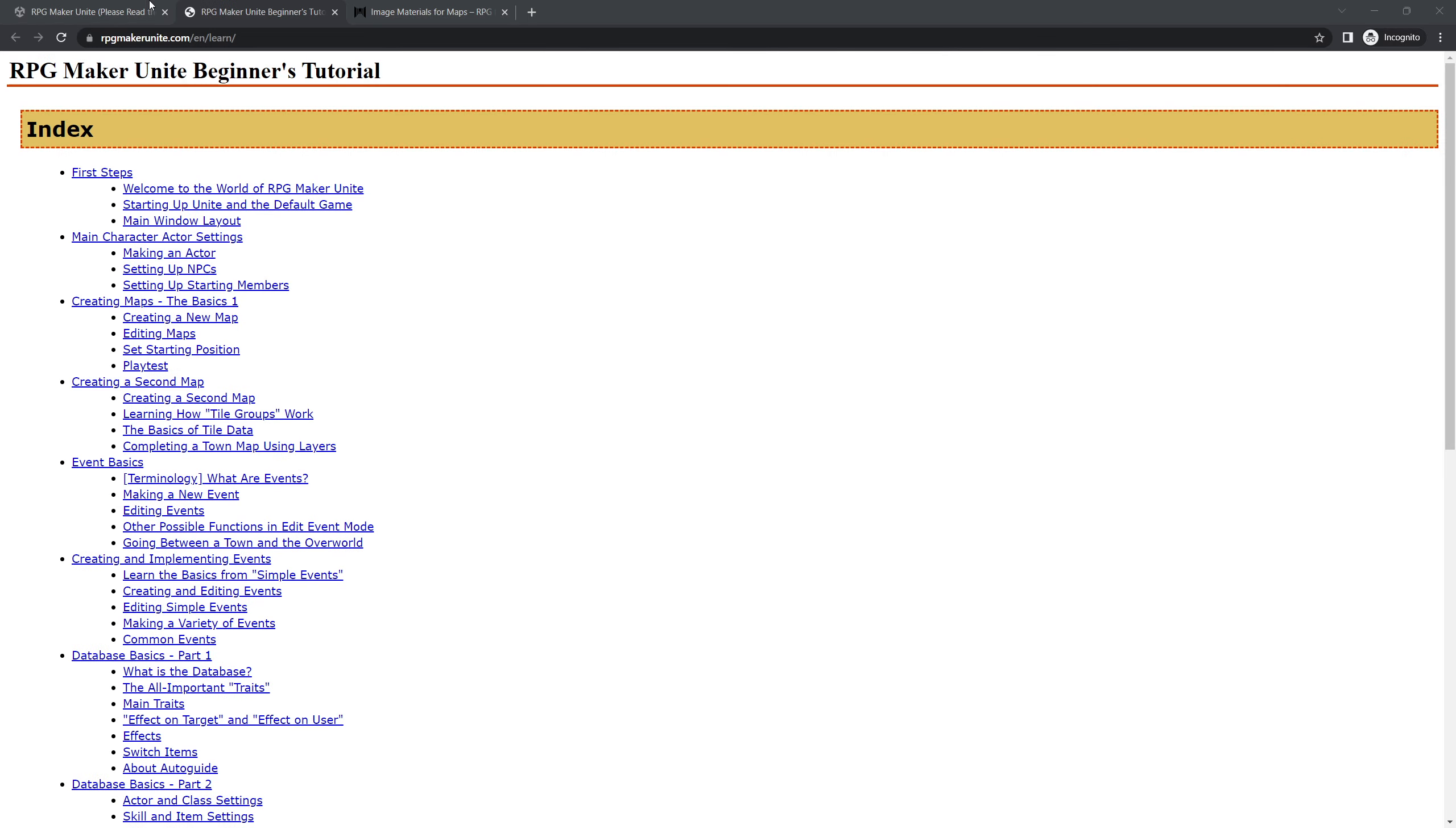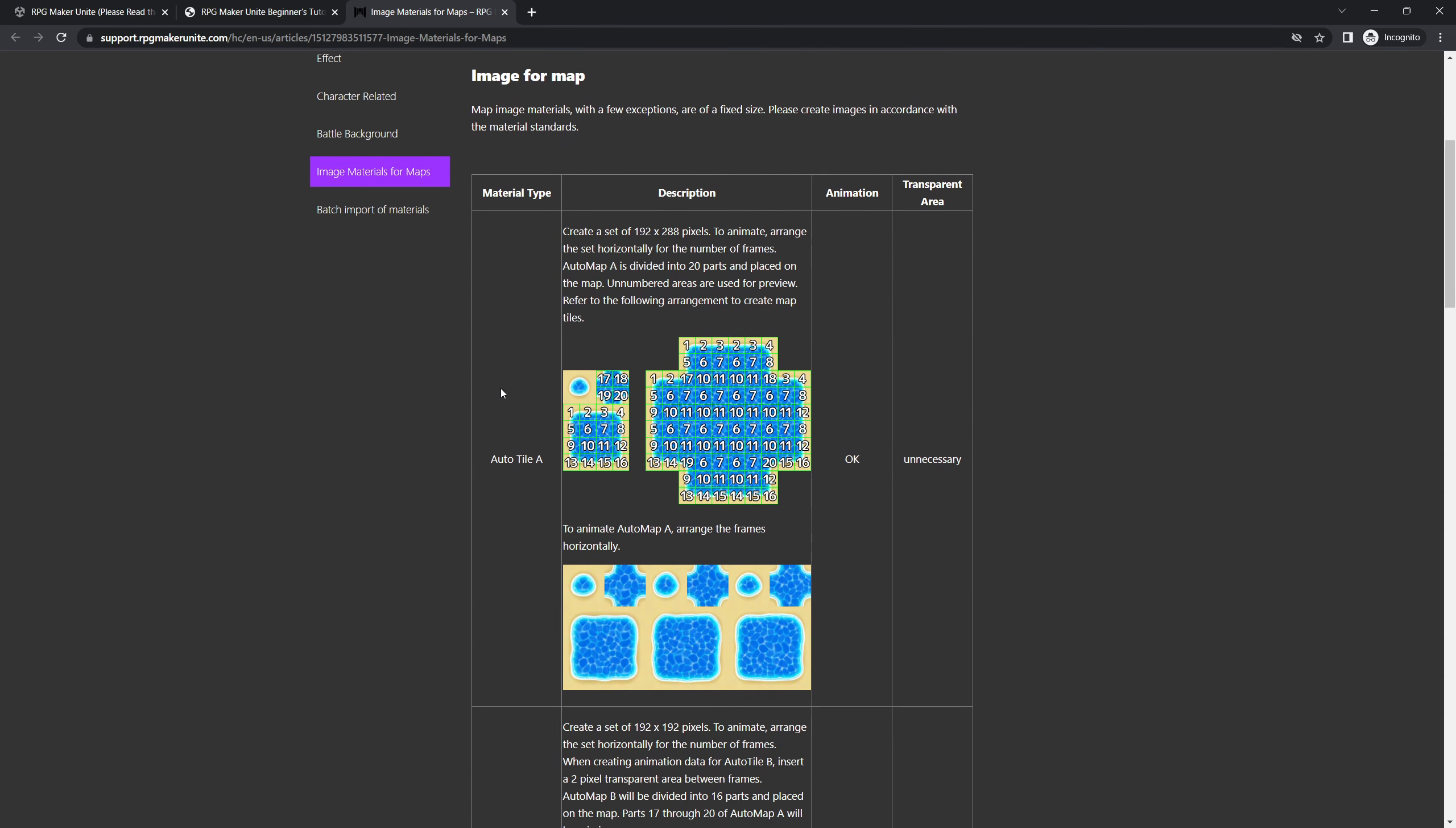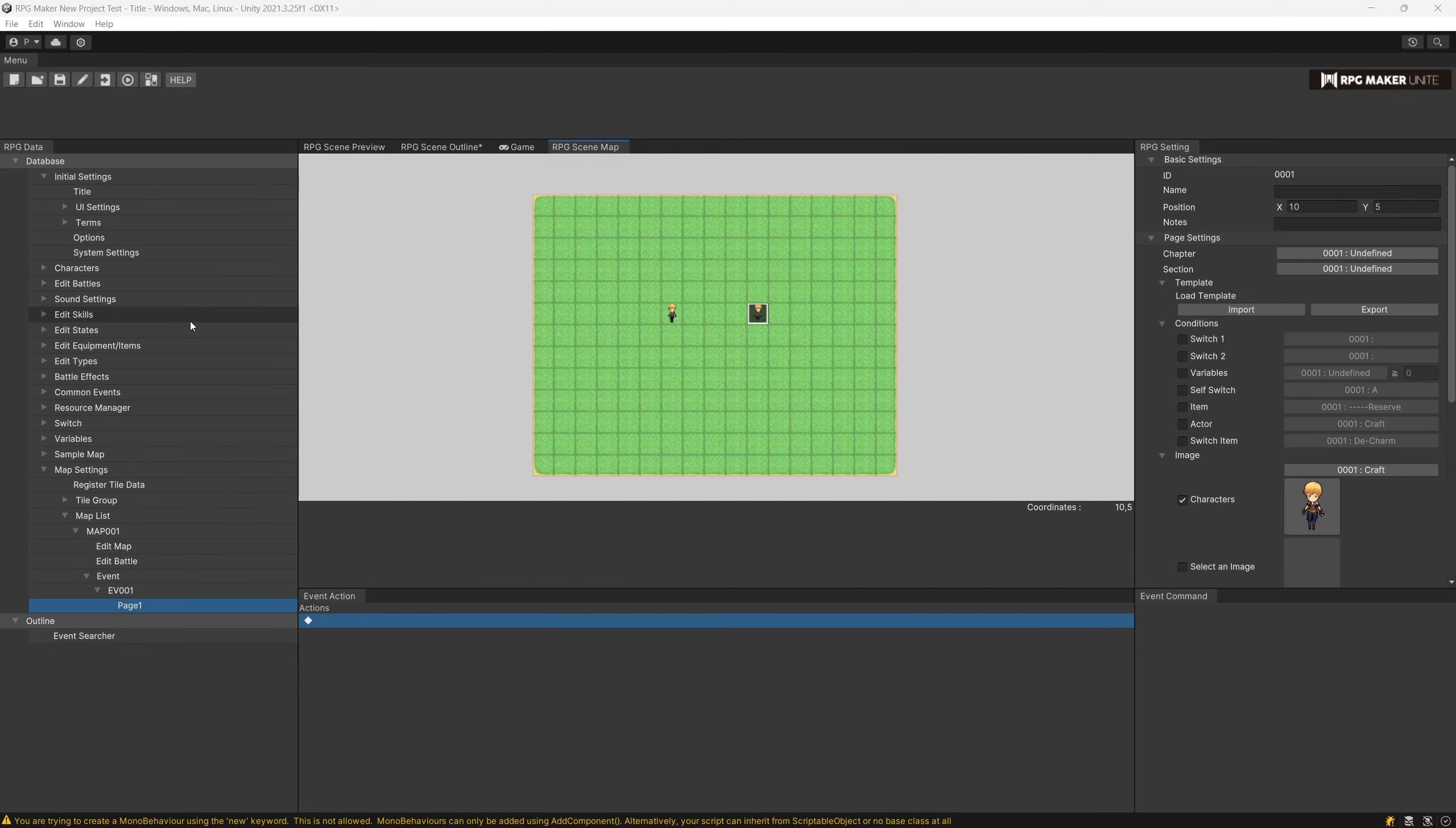Now don't get me wrong, there is a full RPG Maker Unite beginners tutorial as well as the web manual documentation, for example, how to resize your tiles so that they will fit the auto-tiling of the RPG Maker Unite version. So everything is there for you to look for and to find out how to do in this installment of the RPG Maker.